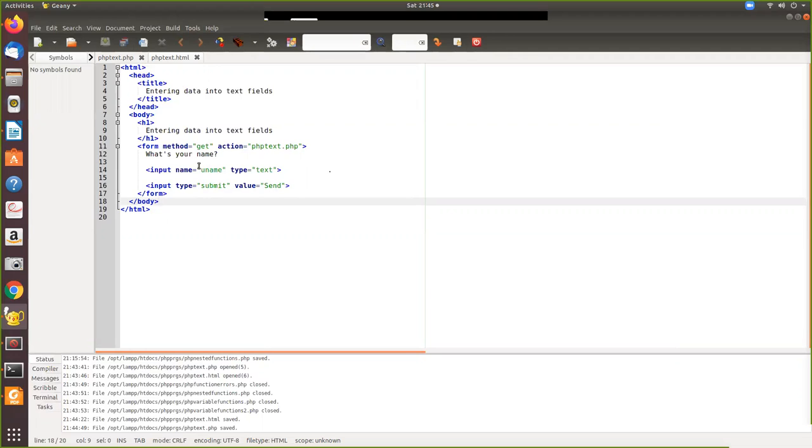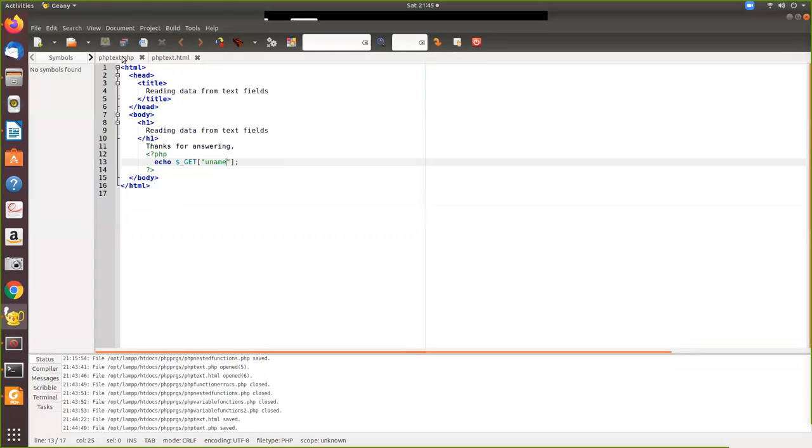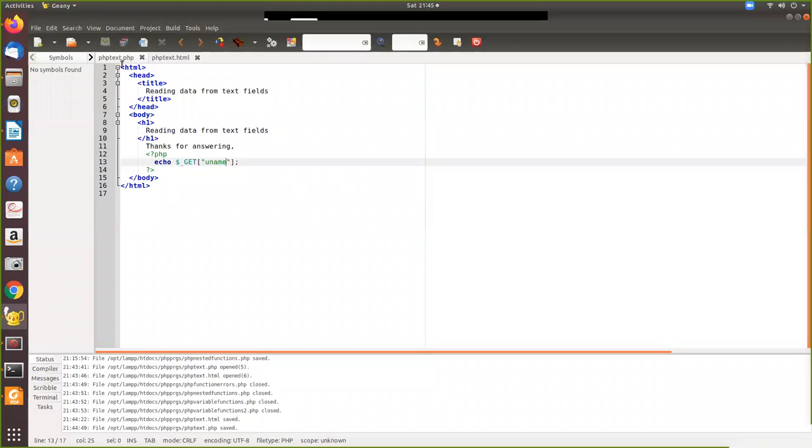So whatever the user entered that will be placed in this variable called unit. And the data is sent to this file. Now in phptext.php we just print it on the screen. So this will be again sent to the browser only. And here you have to store it as a .php. Now we will see how it is executed.